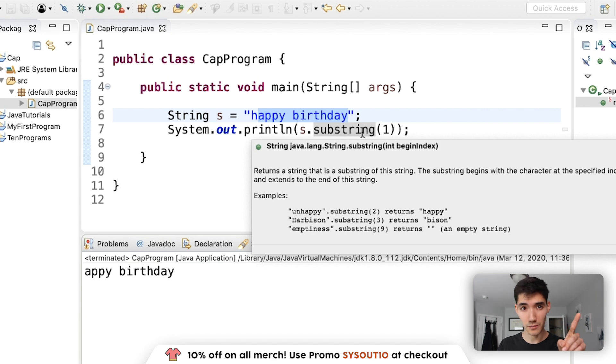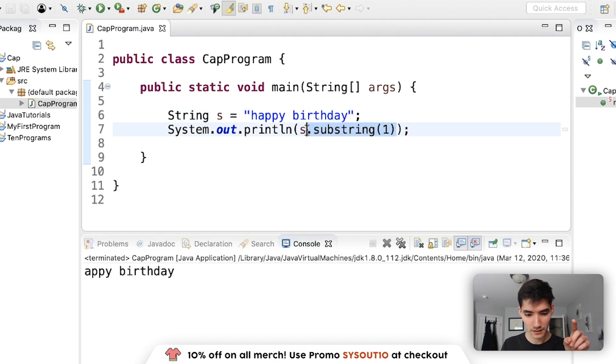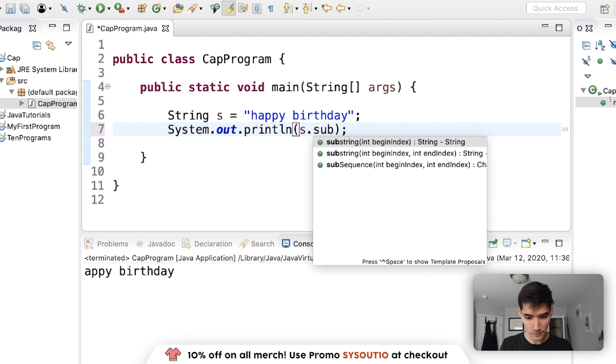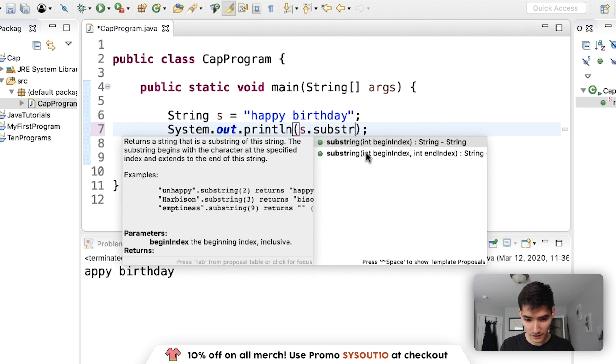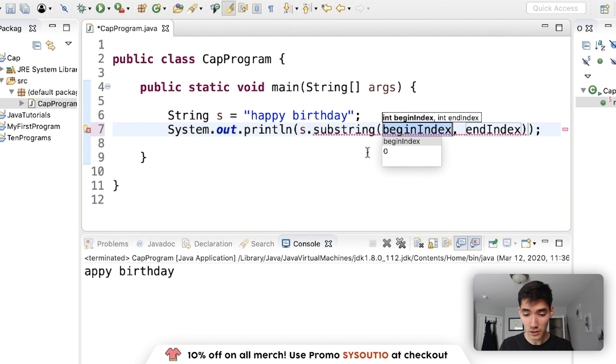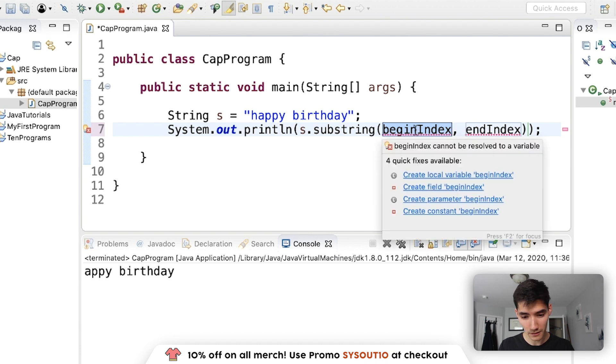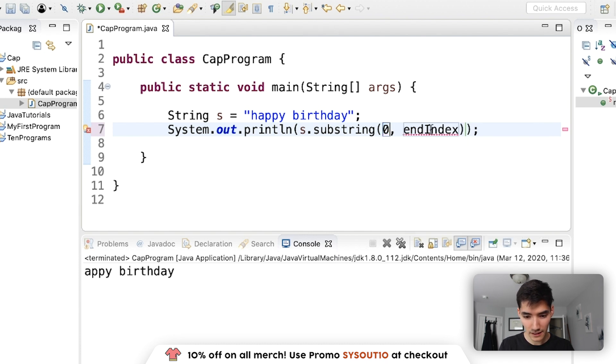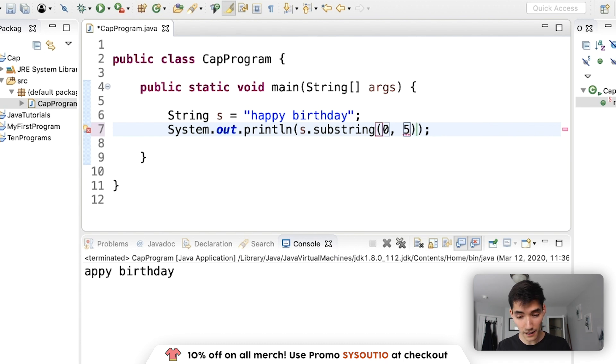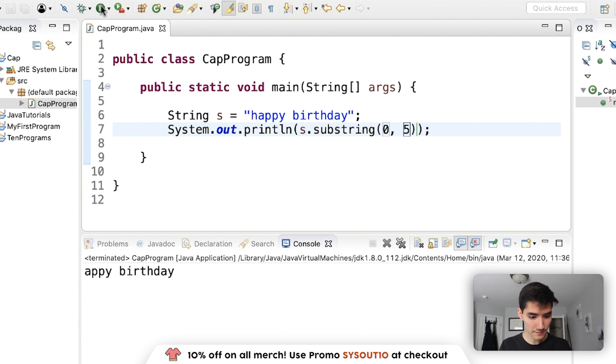But there was that second substring method that takes in two. So if we do this again, substring, it takes two parameters. The first one is the beginning one. So we can start at zero and then have the end, say five, save and run.